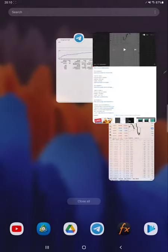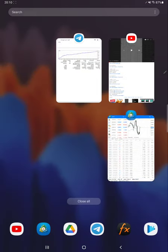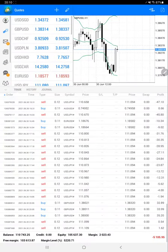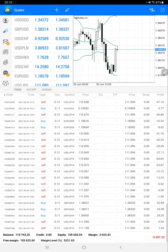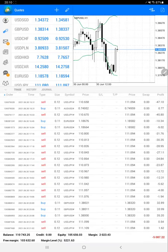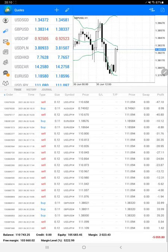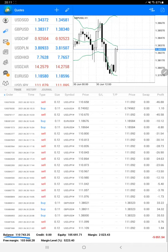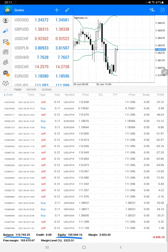Now we will go to the trading account history. Here are some open trades. The current balance is $110,743 and the current equity is $105,000.